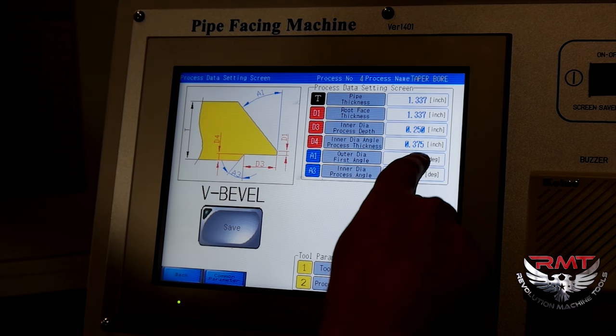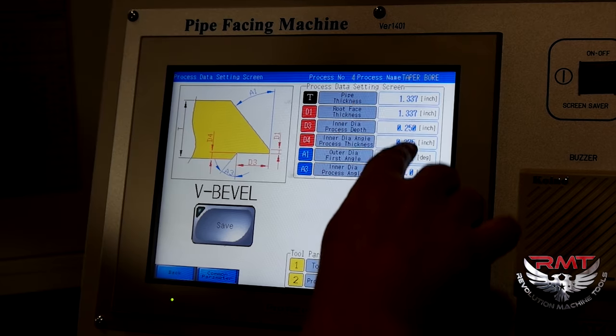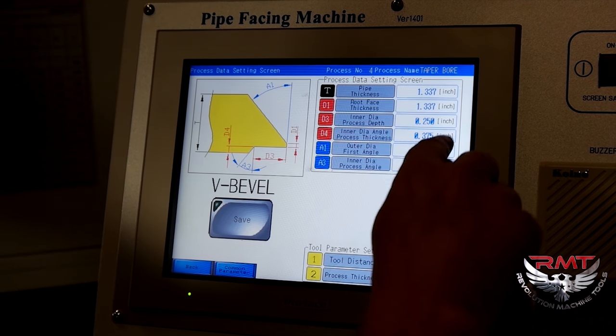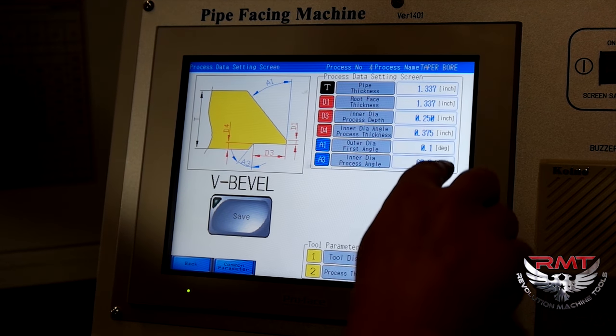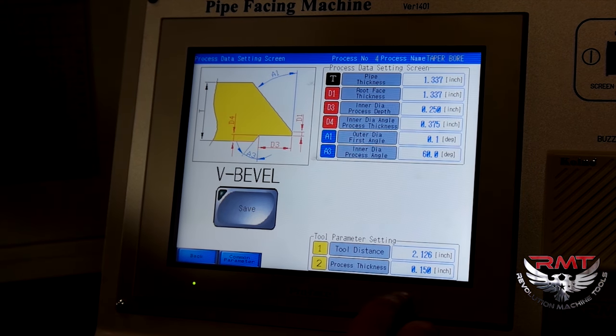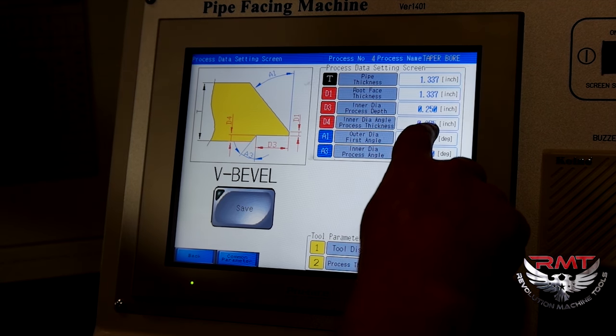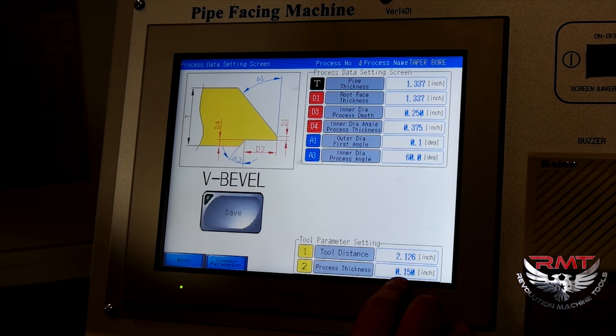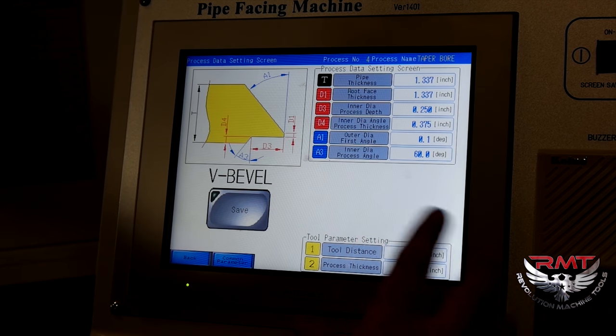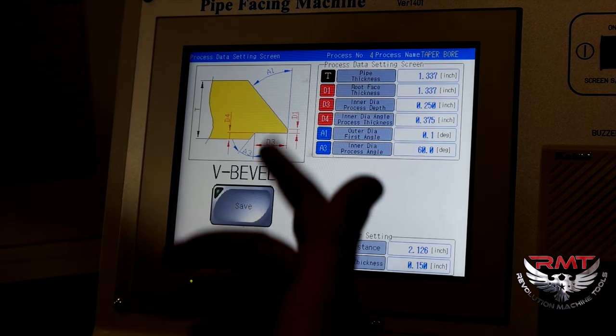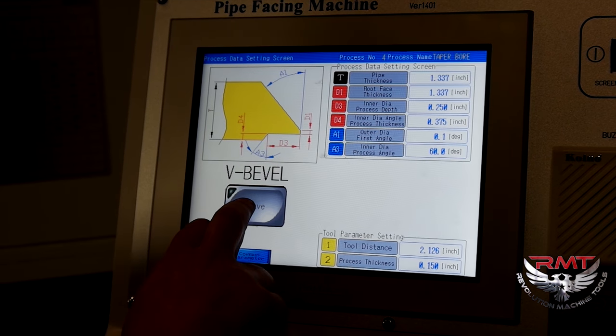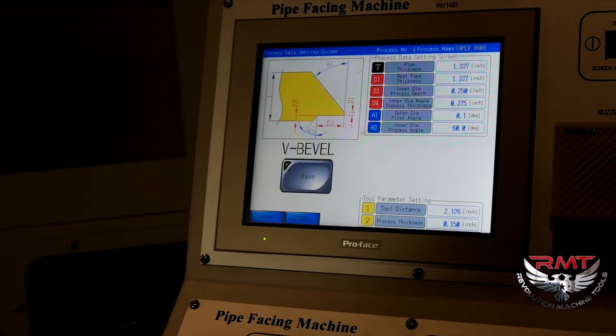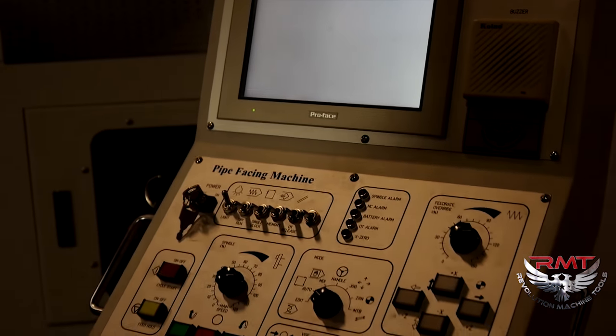My A1, I have to have a degree in here. It's not going to do anything. It'll just jump to the inside. So 3/8 I'm going to bore. I'm going to do 150 thou per pass. So save my program. Go to auto.